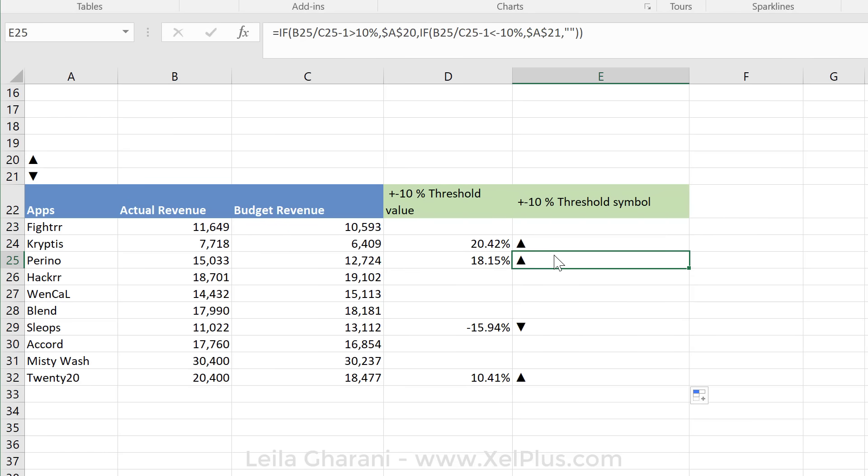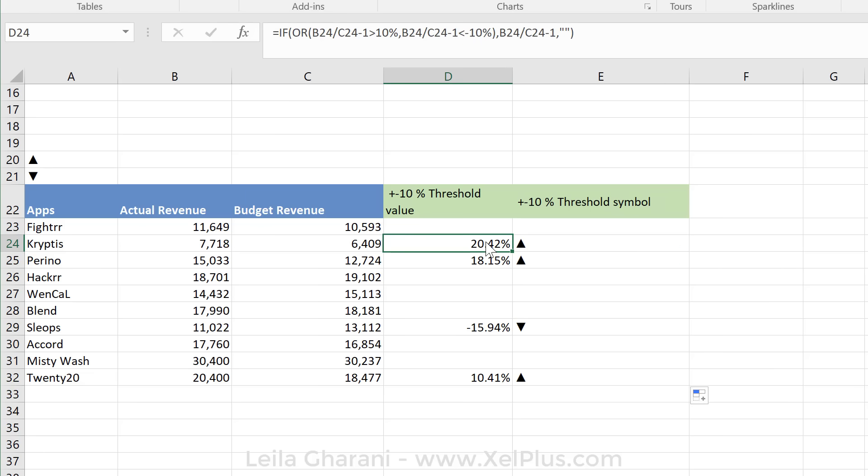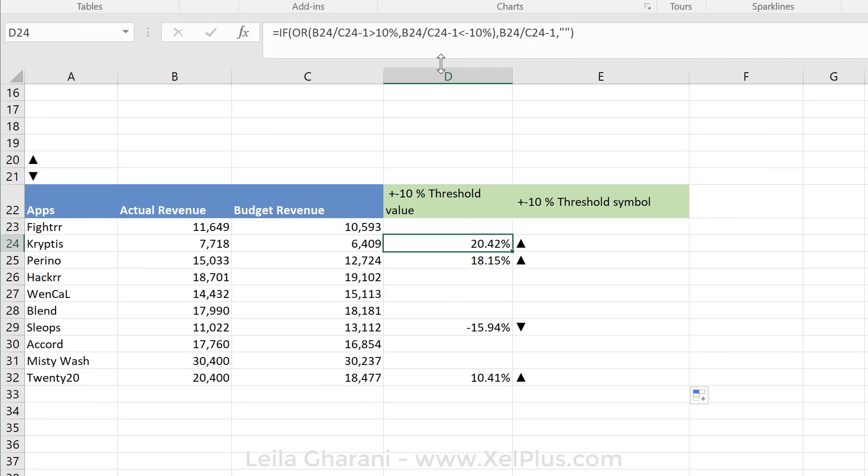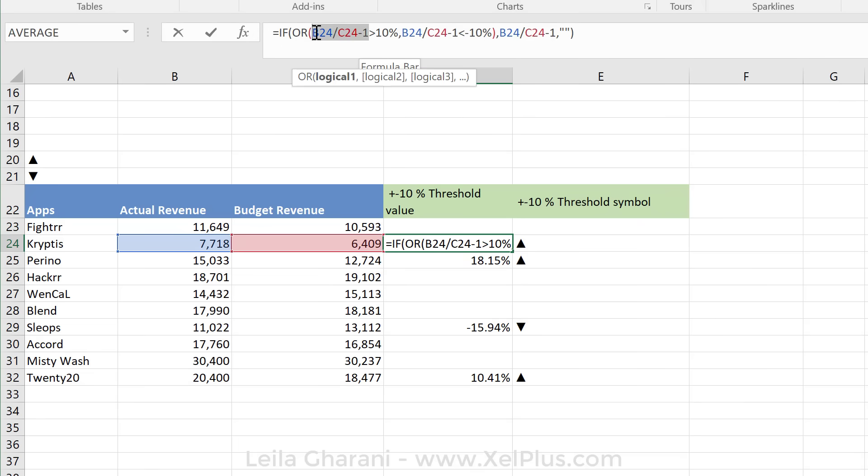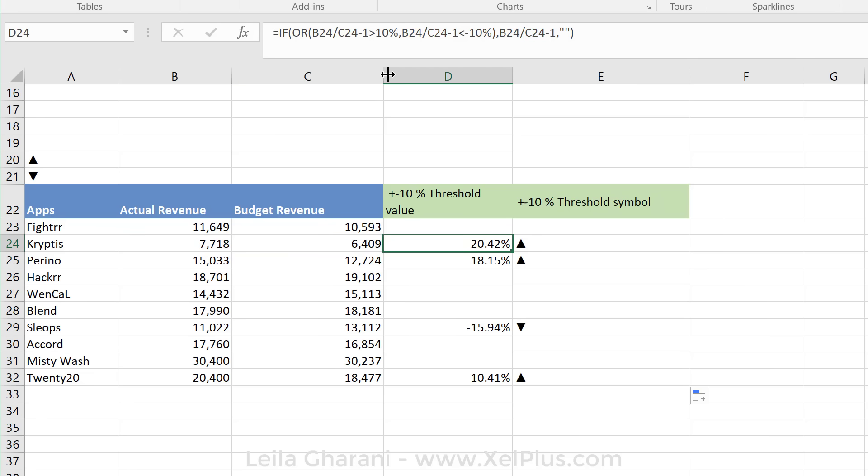Now what you can obviously do to make this simpler is if you calculate this deviation in a separate column and then just reference that cell. That way you don't have to calculate it inside your formula all the time. But I just wanted to show you that it is common to have formulas and much bigger and more complex formulas inside your IF function. And depending on the outcome of that formula, it decides which way to go.